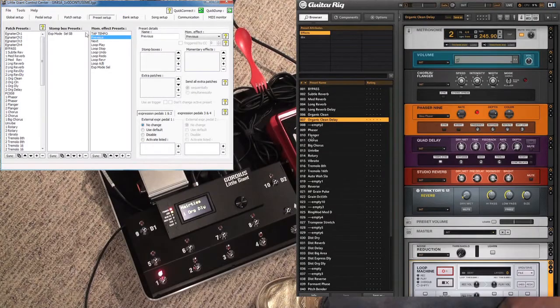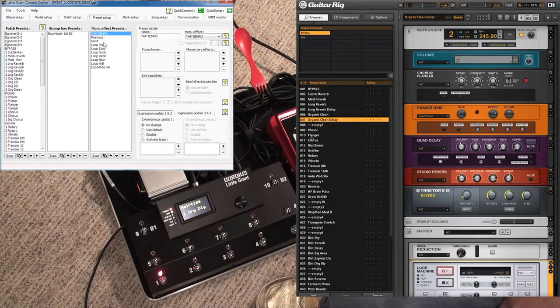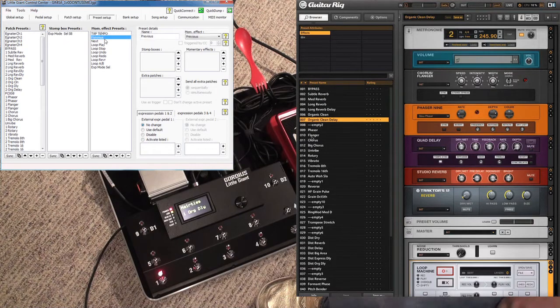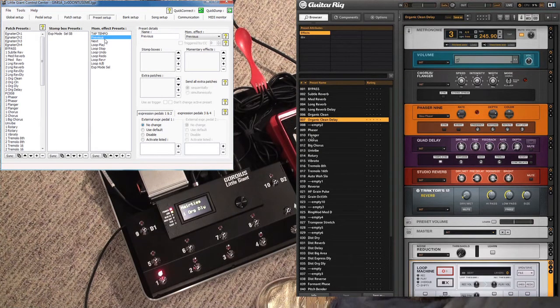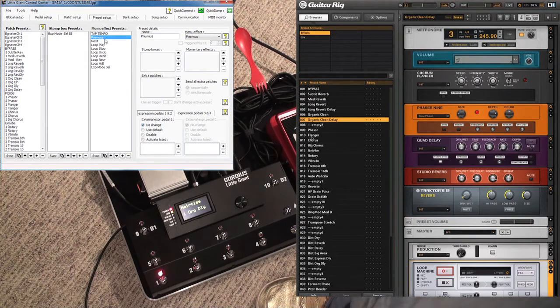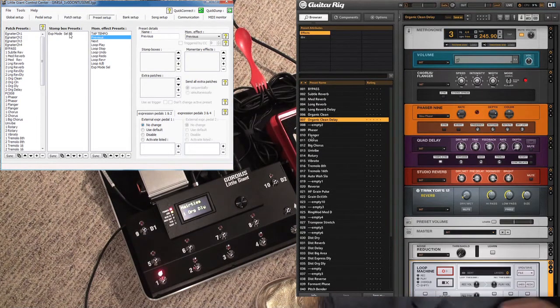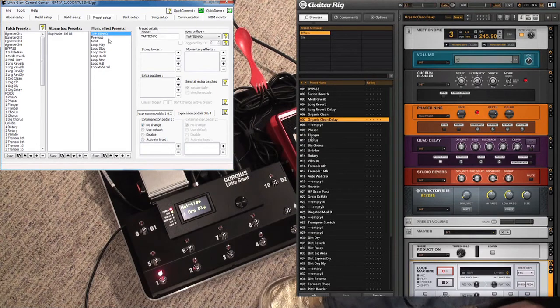Now let's move on to momentary effects. I'm going to skip stomp box presets because the only stomp box preset I have is tied to this aux box, and that's probably another video. I'll mention it under expression pedal and external switch setup, but the actual triggering method I'll talk about later.